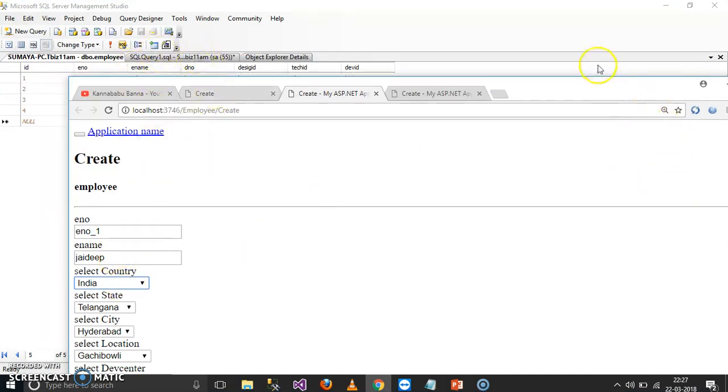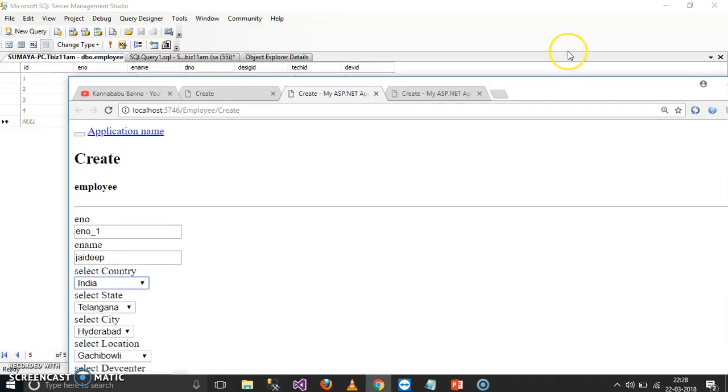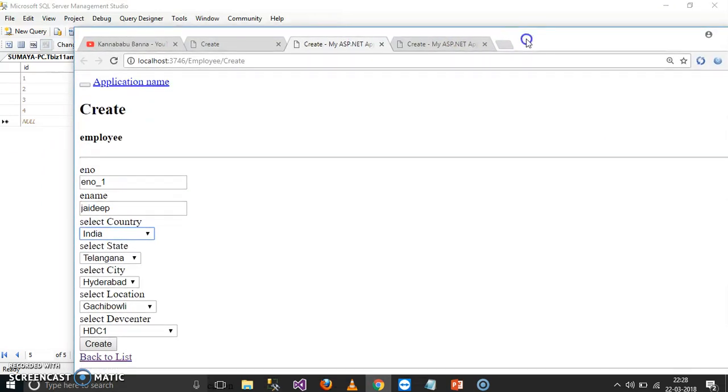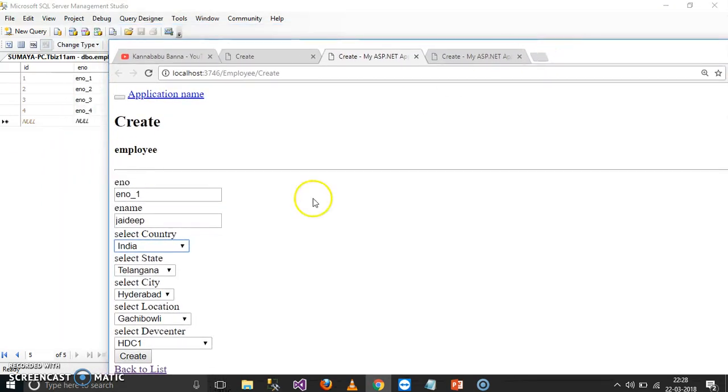Here you select the department. You select department, but insert what? Department number.